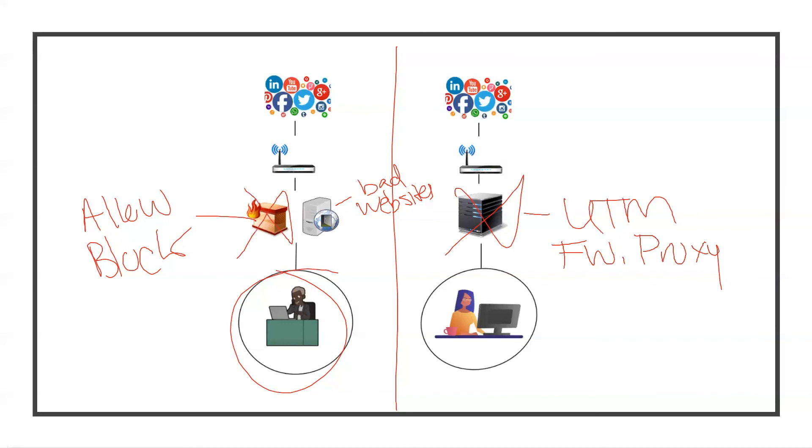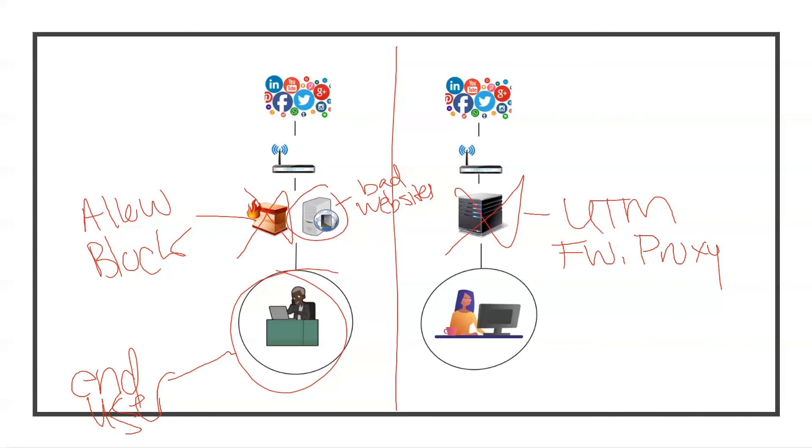If this firewall suddenly crashes from an attack, at least we still have this proxy here protecting our end user from landing on bad websites. Defense in depth is crucial to maintaining a healthy security posture.